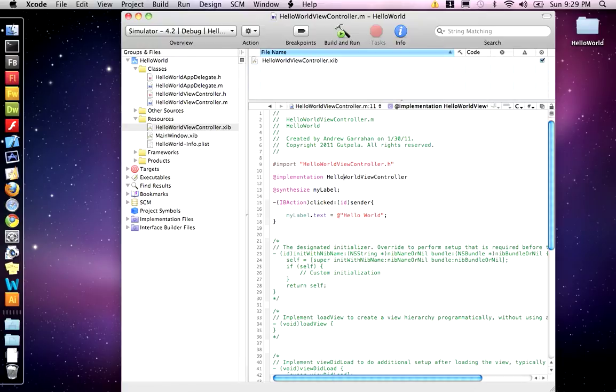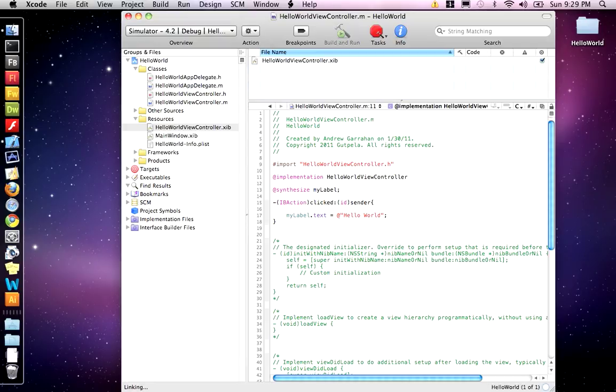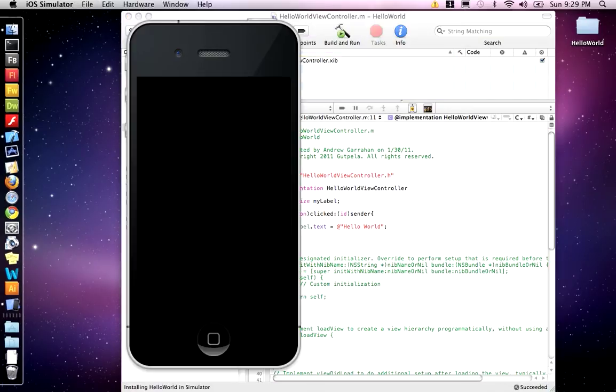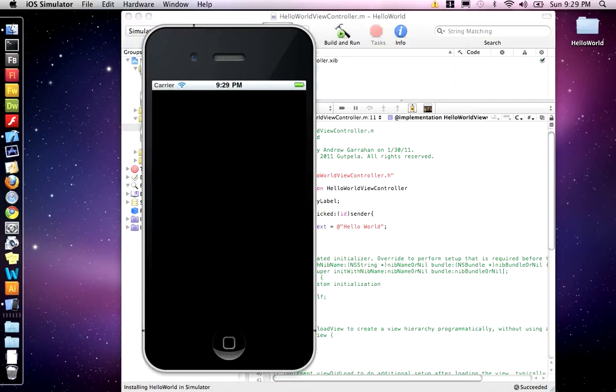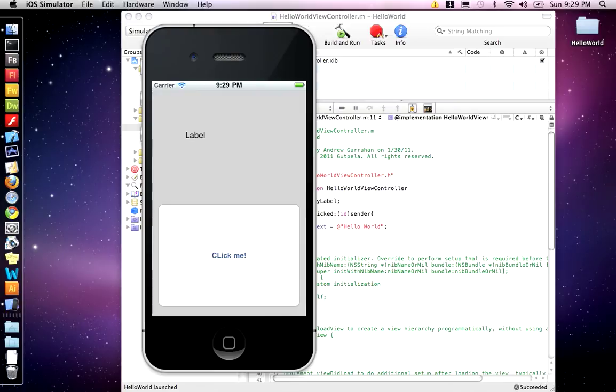At this point, let's do a build and run and see if it works. This is the iPhone simulator. Click me and there it is. Hello world.